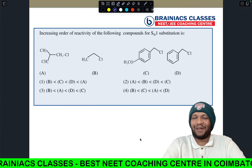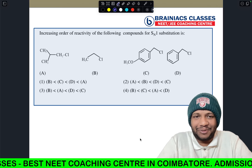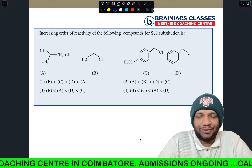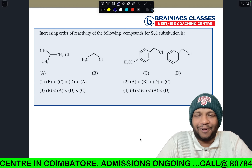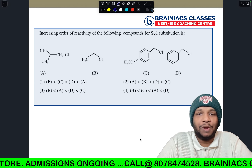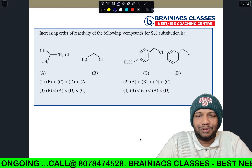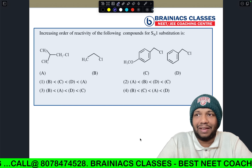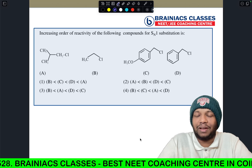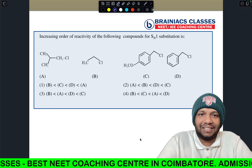Hi dear students, hope you are all doing good. Welcome to today's Brainiacs capsule. Today we are going to discuss the most important questions — three or four important questions — from the chapter haloalkanes and haloarenes. This chapter is very important; you can expect around two to three questions for the NEET exam. This year the syllabus for chemistry is cut down, so you can expect more questions from organic chemistry.